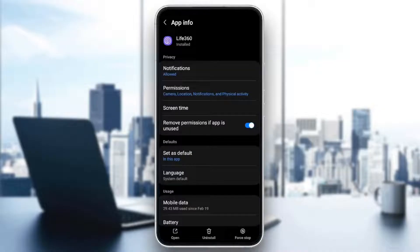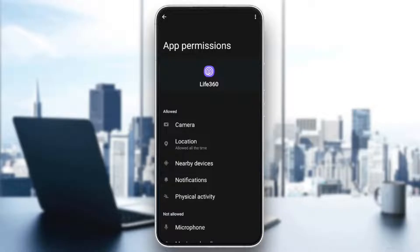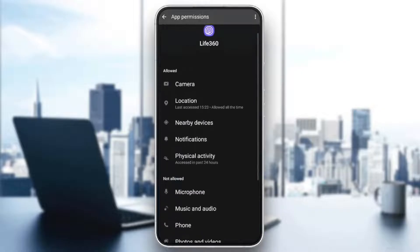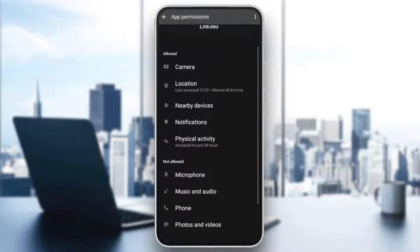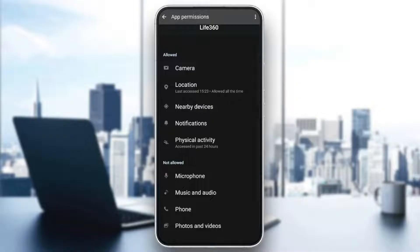So right here you're gonna find all of the things related to this application. So the first thing that you need to do guys is go to permissions. Click on it and then once you're here make sure you give it all of these permissions.